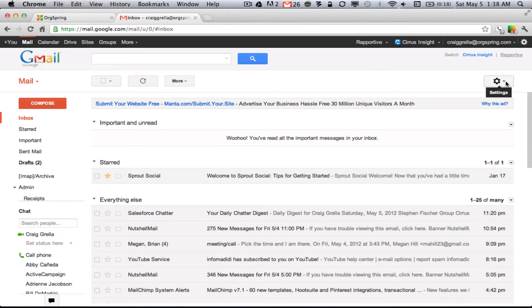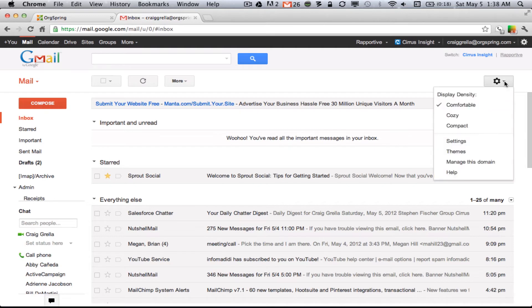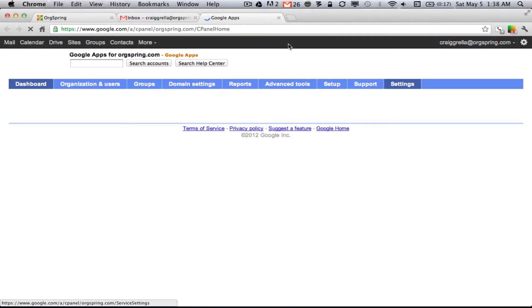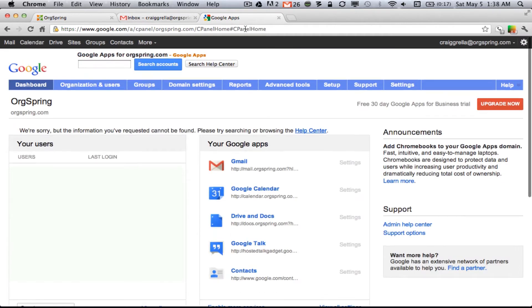The first thing you do is come over to this cogwheel on the top right, drill down, and click on Manage this Domain. Now, remember, this only works with Google Apps. It's not going to work for a standard personal Gmail account. Once you're in your Google Apps, you'll come over here to Domain Settings.